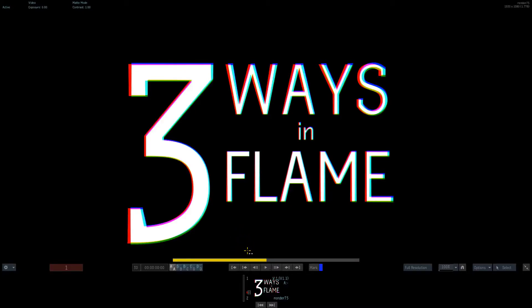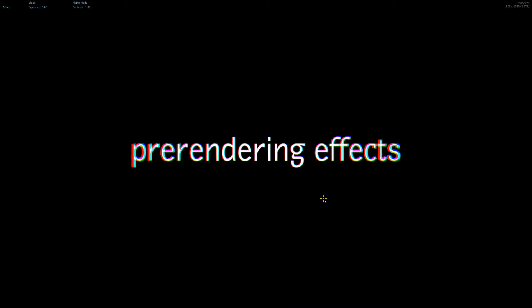Hey everybody and welcome to the next three ways in Flame. Now this one is again something that is useful to know and applies to everyday workflows for everyone which is pre-rendering effects.